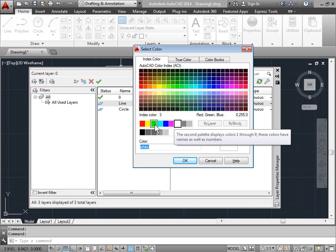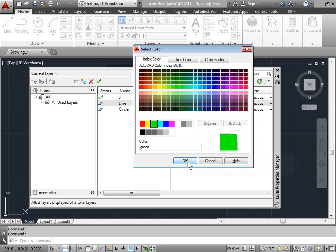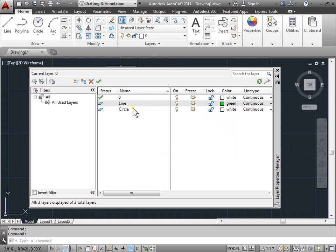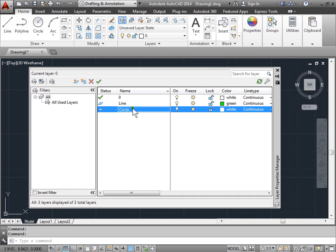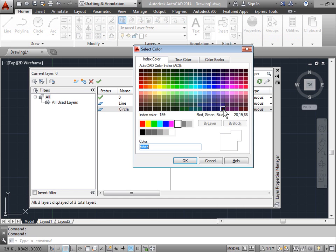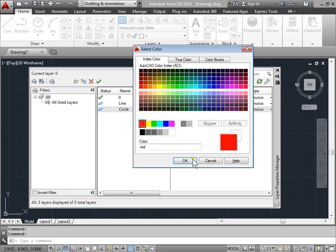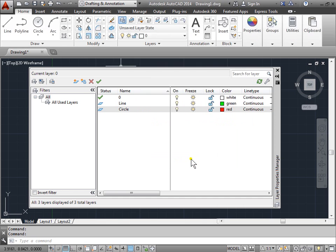I will pick green. Let's select the circle and we'll pick a color for the circles. I'll try red. And we'll go ahead and close this out.